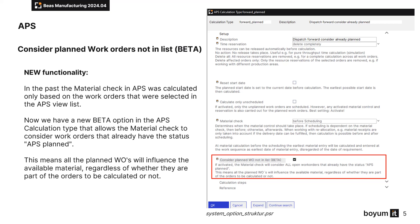For more information on activation and usage, please check our activity log and the relevant chapters of the BAS online help. Please note that this new option is set to beta status in BAS 2024.04.